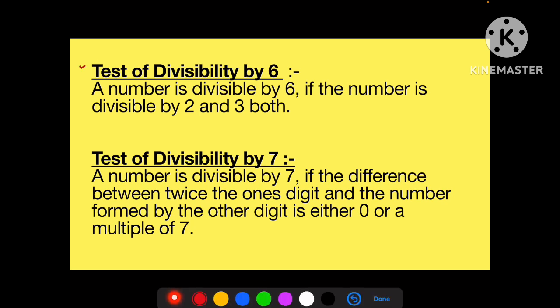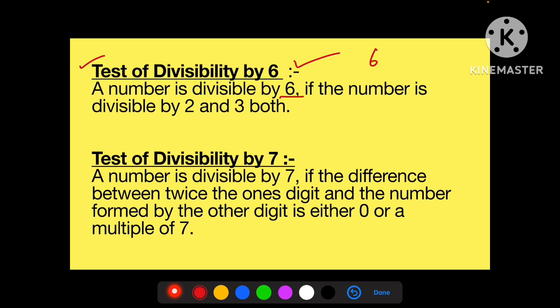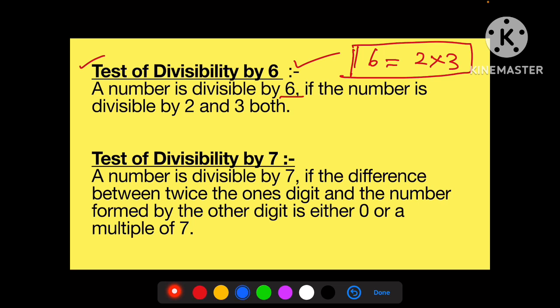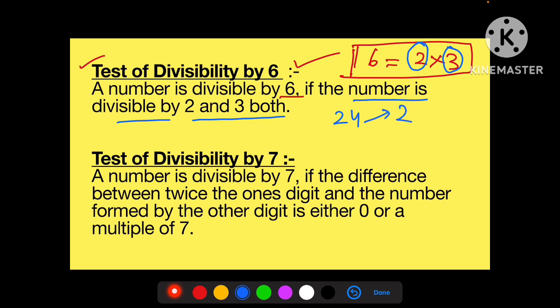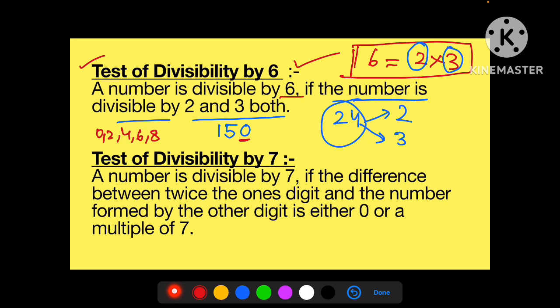Now, test of divisibility by six. Six se check karne ke liye kya karna chahiye — yaad karo six kaise aata hai: 2 × 3 = 6. To, number is divisible by six if the number is divisible by both two and three. Example: 24 — 2 ke table mein bhi aata hai aur 3 se bhi divide hota hai, to 24, 6 se bhi divide hoga. Ek aur example: 150 — unit place par zero hai, to 2 se divide hoga; 1+5+0 = 6, jo 3 se divide hota hai — isliye 150 bhi 6 se divisible hoga.